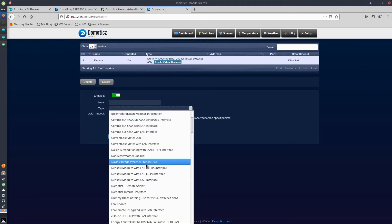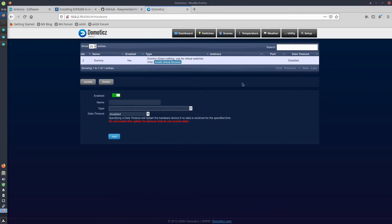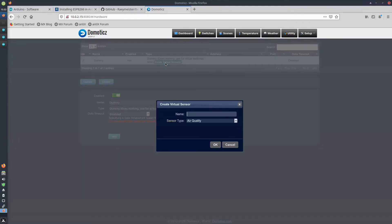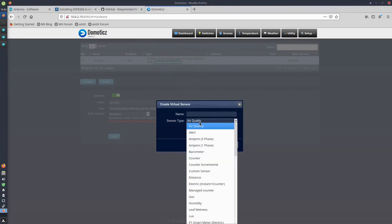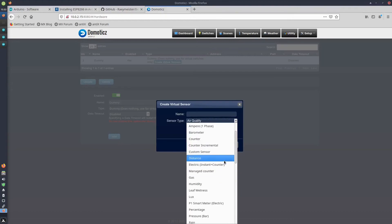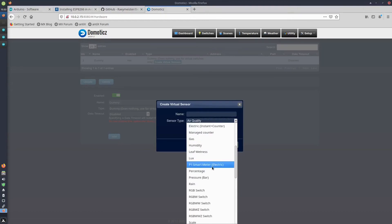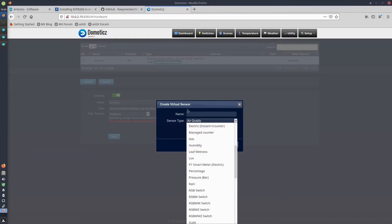You do that by creating dummy hardware. When the dummy hardware exists, you can create virtual sensors. By clicking the button Create Virtual Sensors, you can choose a sensor type. For the electricity, you choose the P1 Smart Meter Electric, and for the gas device you just choose Gas here and you give it a name.